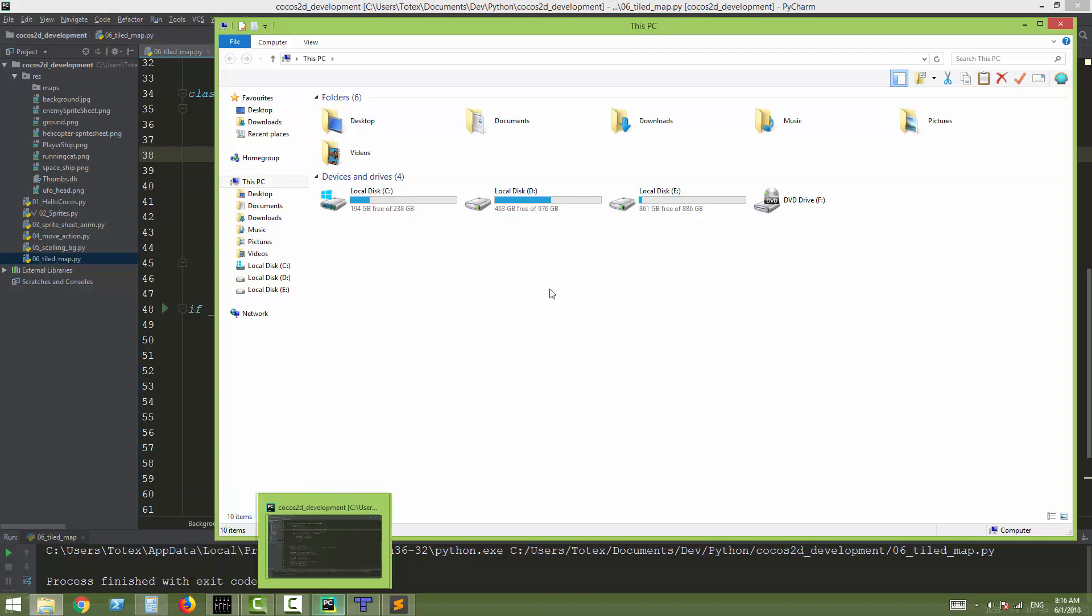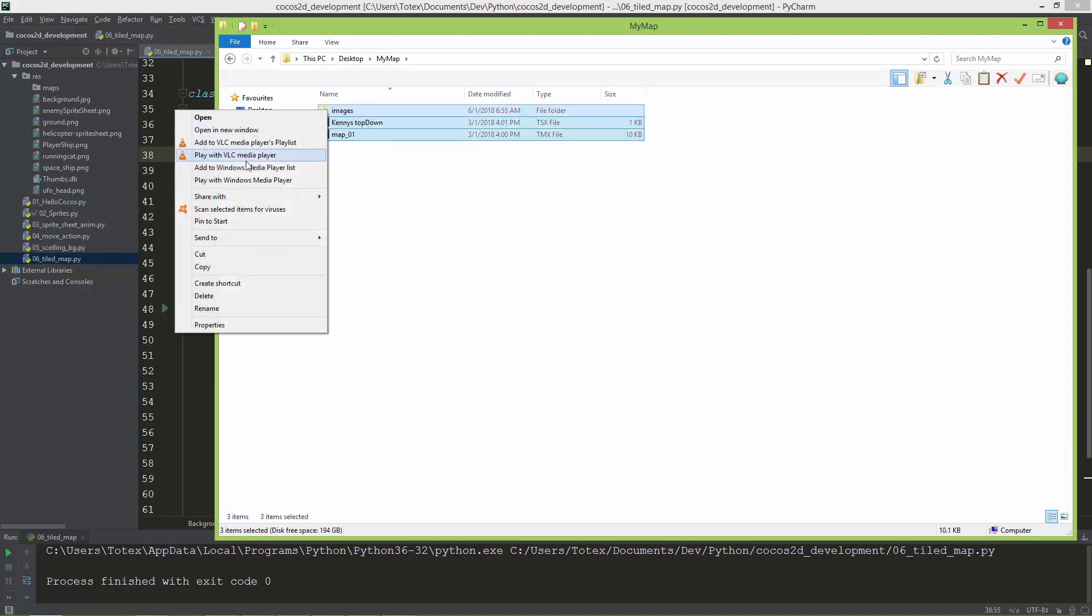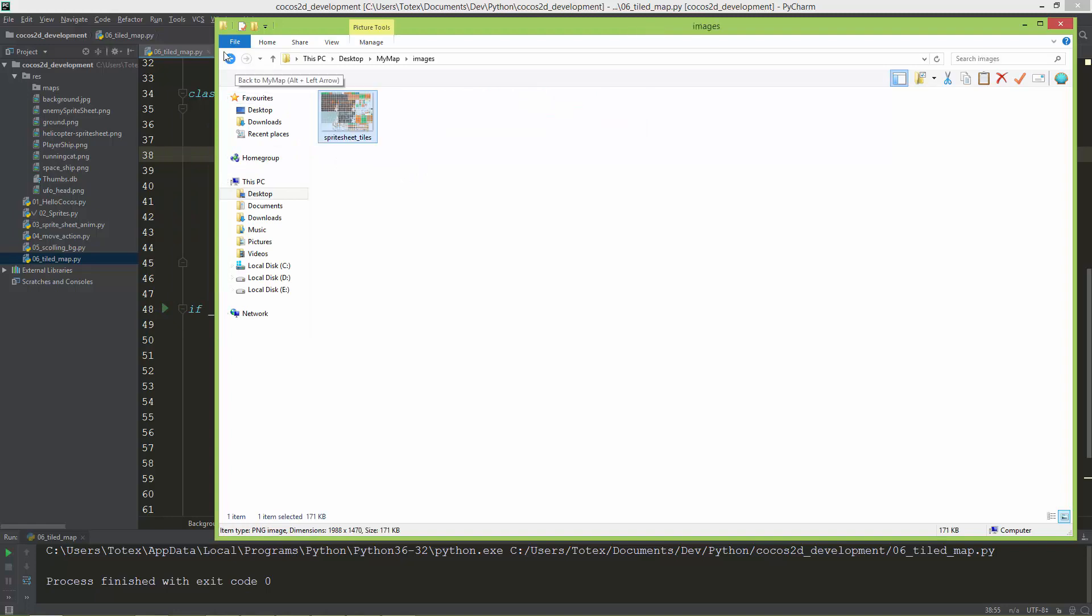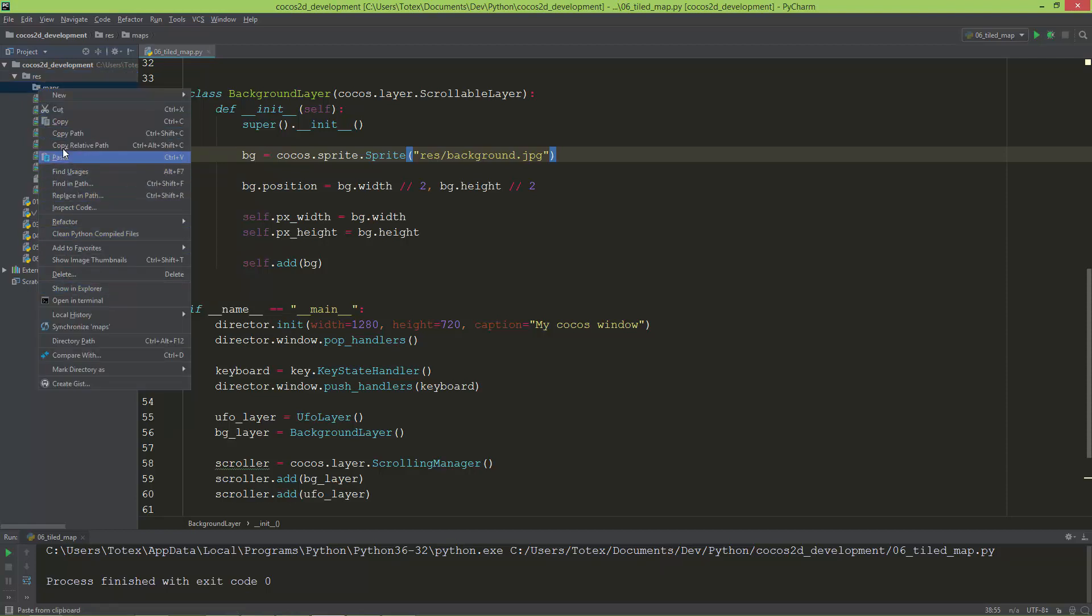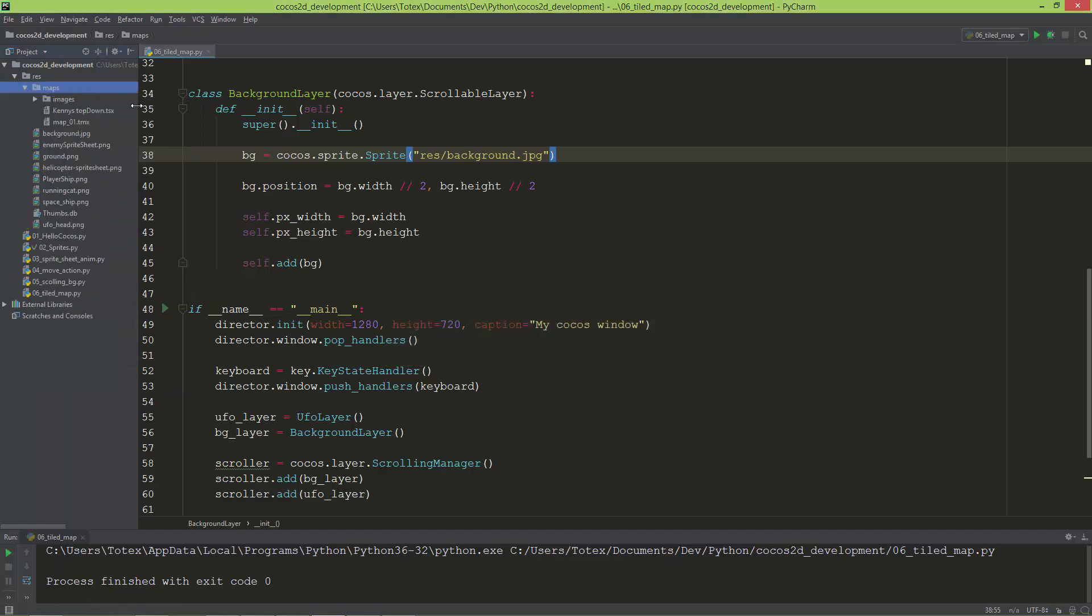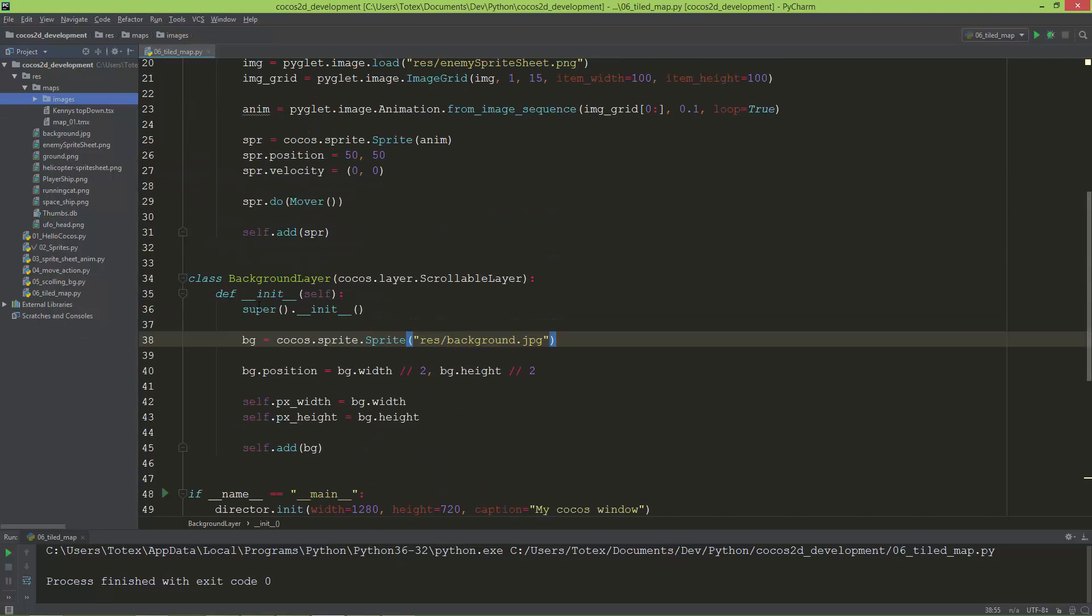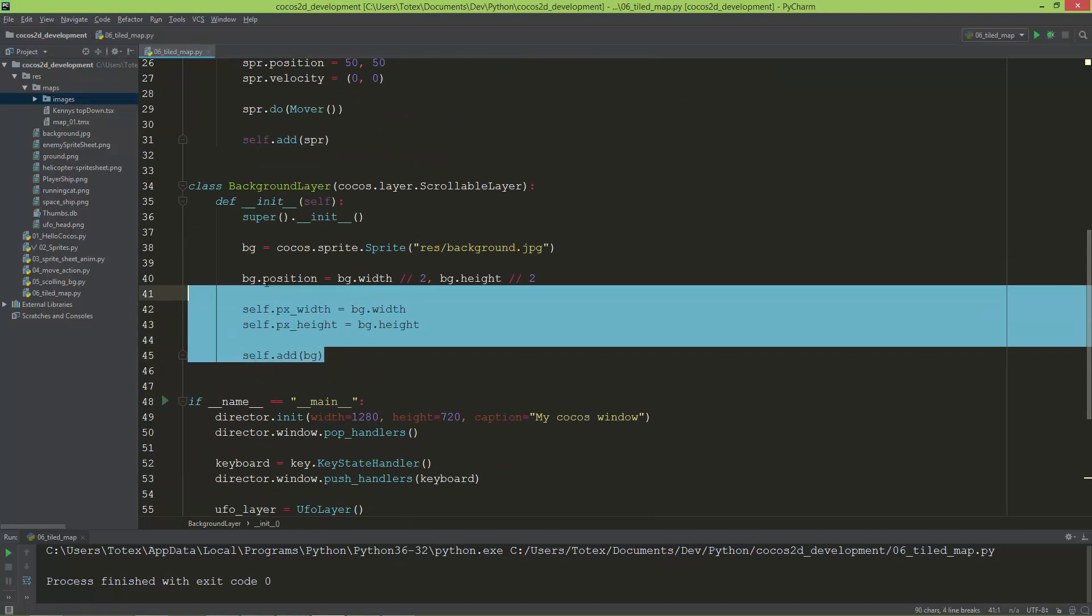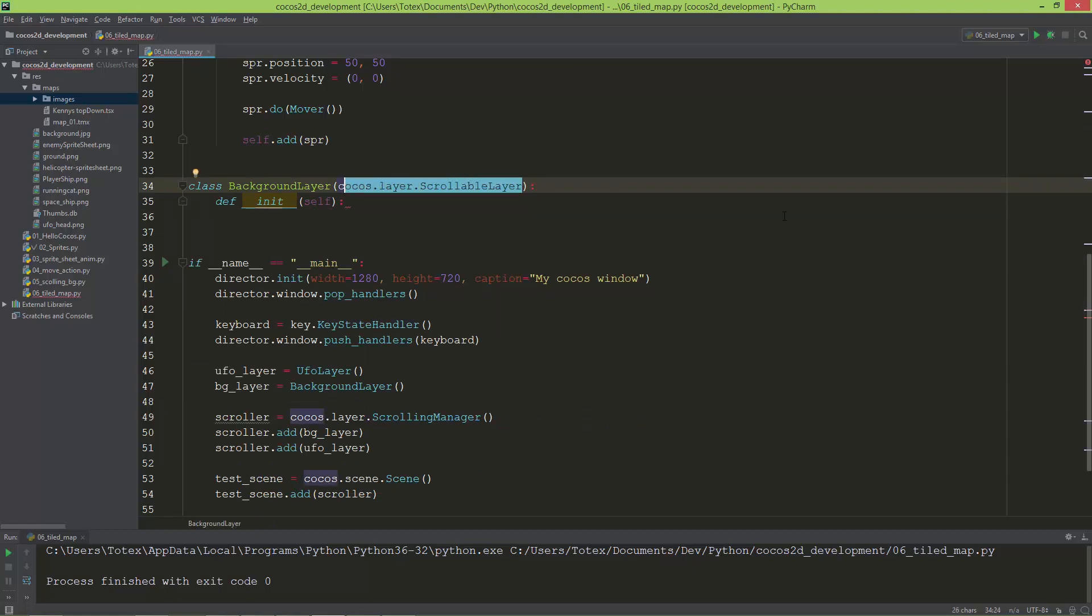Let's copy these files and this images folder with the sprite sheet PNG to our res and maps folder. So now let's change this background layer. I'm going to delete all of this and I want to inherit from the scrollable layer.